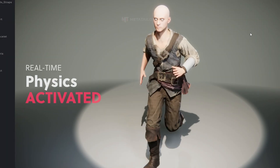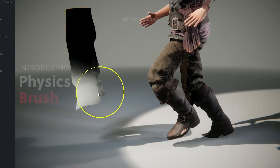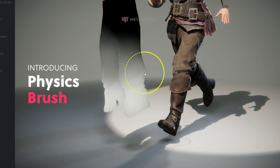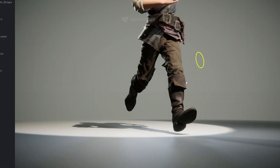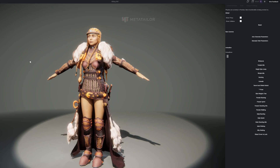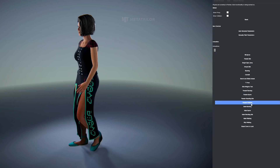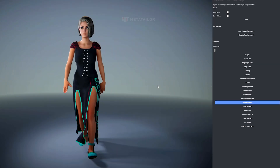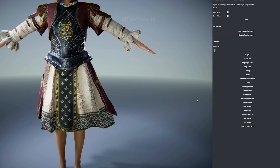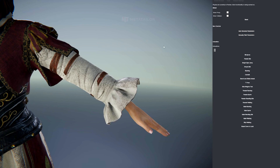Introducing a seismic leap in character outfit creation with MetaTaylor's revolutionary real-time cloth physics brush. With a single click, watch your avatar's clothing come alive with game-ready real-time cloth physics directly in the viewport. Unleash unprecedented realism as you infuse your designs with physically accurate natural movements. Experience the thrill of fabrics flowing and moving naturally, elevating your creations to a whole new level of realism.